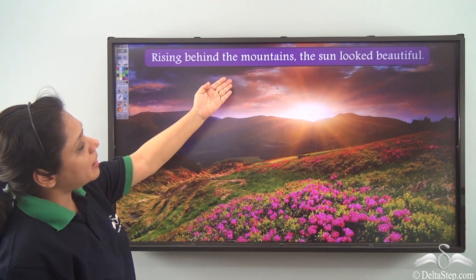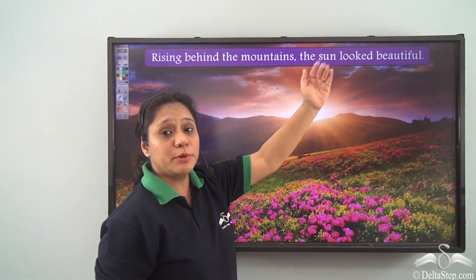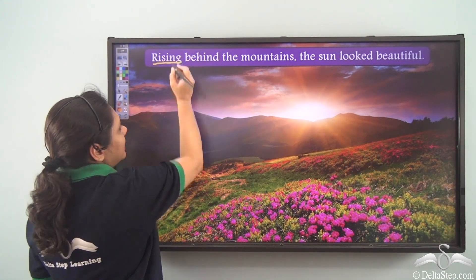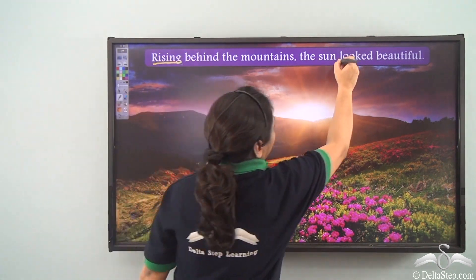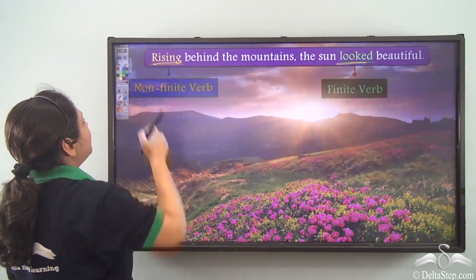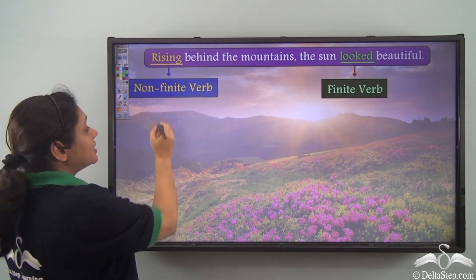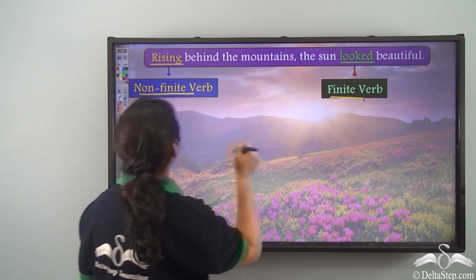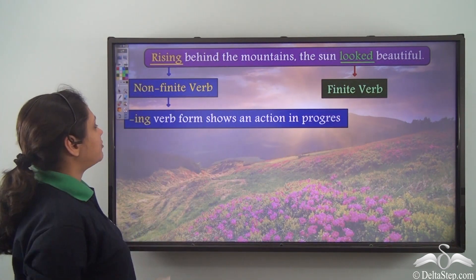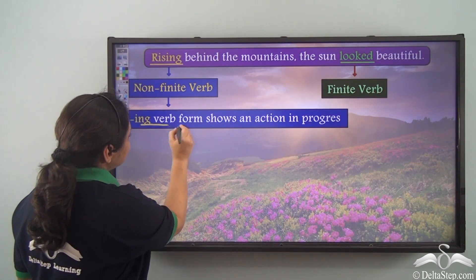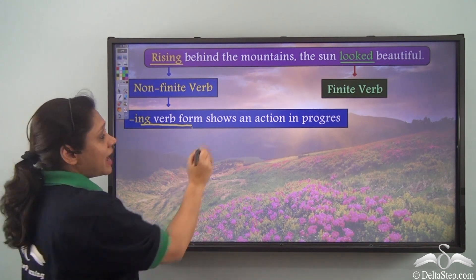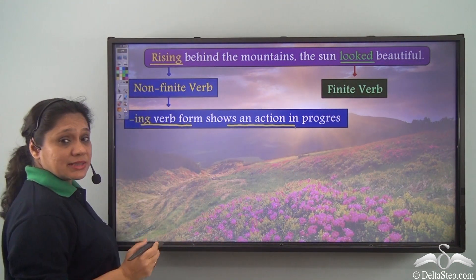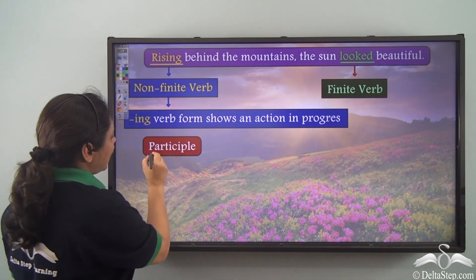'Rising behind the mountains, the sun looked beautiful.' What are the verbs in this sentence? 'Rising' and 'looked.' 'Rising' is the non-finite verb and 'looked' is the finite verb. This non-finite verb is the -ing verb form and it shows an action in progress. Hence, 'rising' here is a participle.